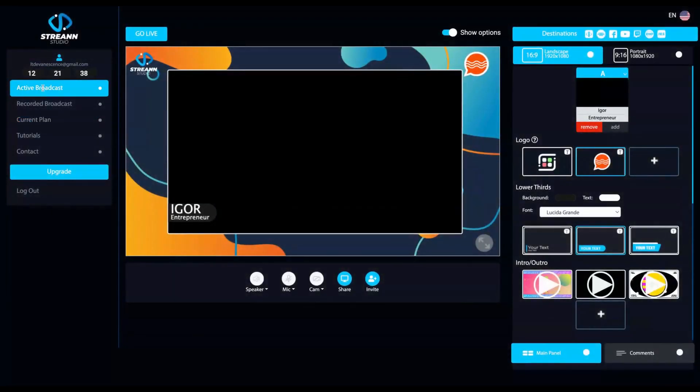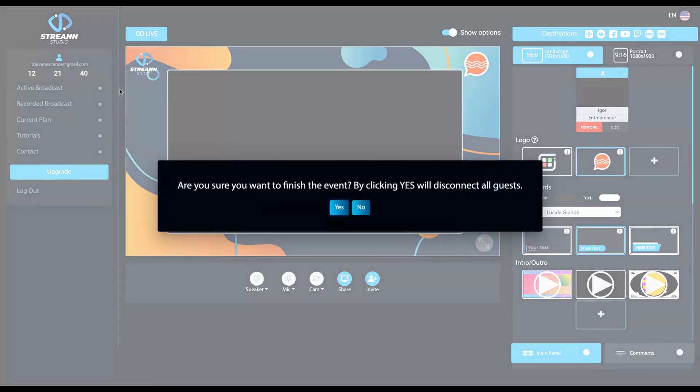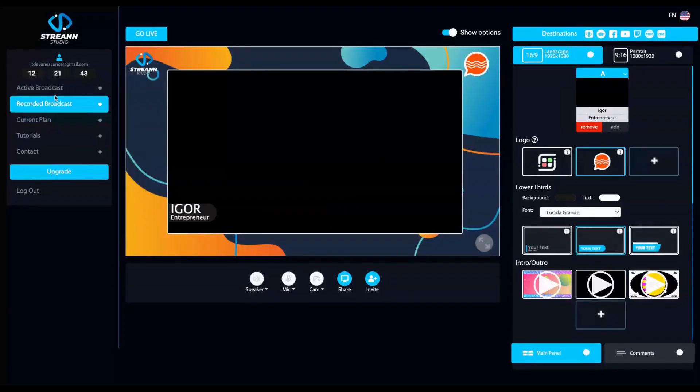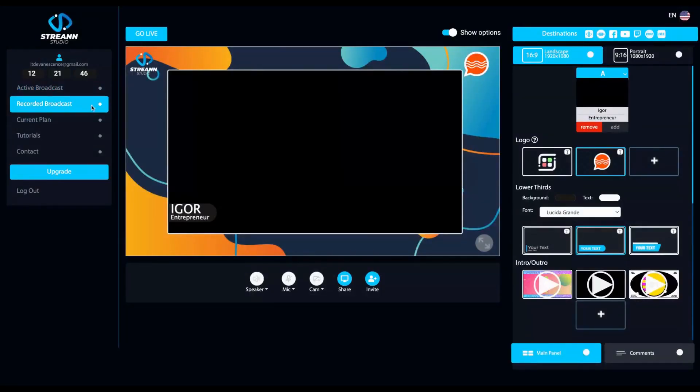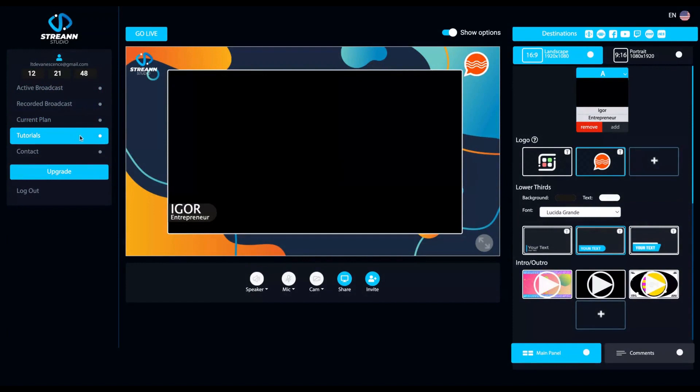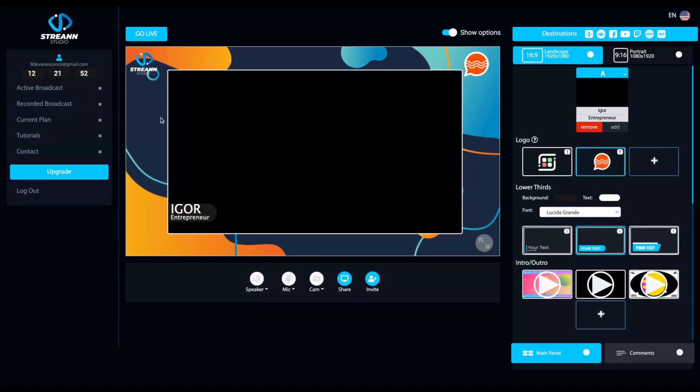And here on the left, you can check the active broadcast, the recorded broadcast, your current plan, the tutorials, and the contact to contact support.